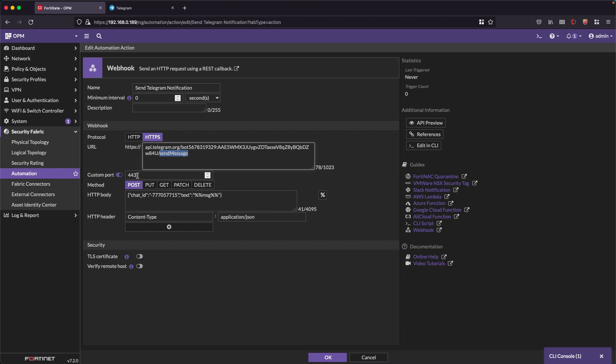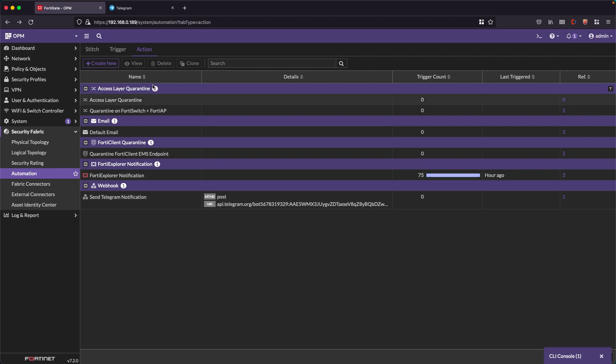This is HTTPS so it goes on port 443 and the method that we are going to use is POST because we are going to be sending the message. And here we have some fields for the HTTP body with the group chat we created, and in the text the message that the FortiGate wants to send and finally the HTTP header with content type application JSON.